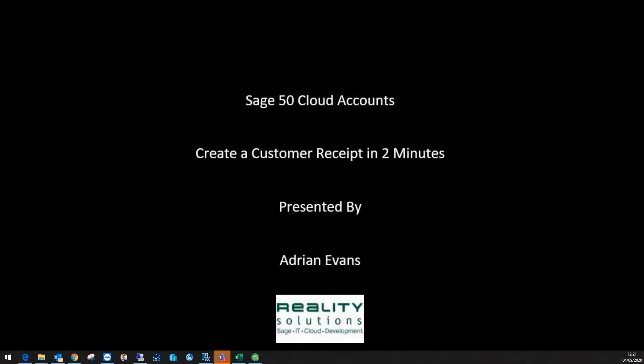Hi, this is the latest video in our series of Sage 50 Cloud Accounts videos. This one is creating a customer receipt in two minutes, presented by Adrian Evans from Reality Solutions.